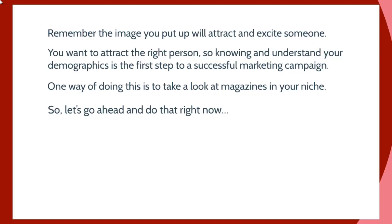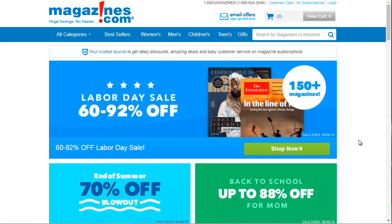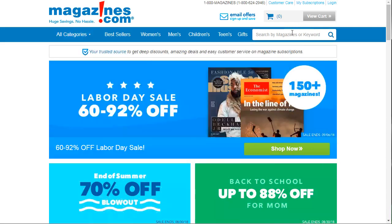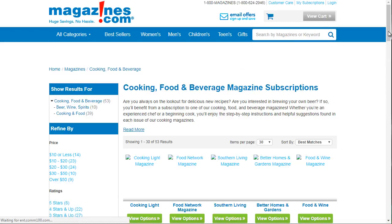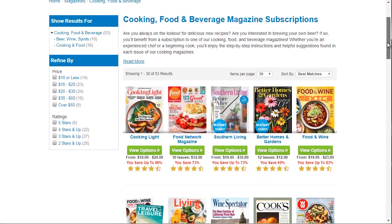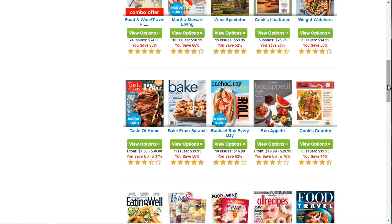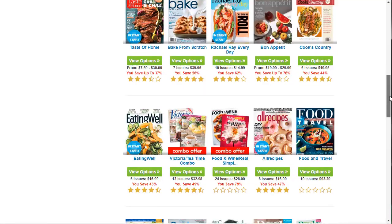So let's go ahead and do that right now. We can go to magazines.com and you'll see hundreds of different magazines. If you click on 'all categories,' you'll see different categories — animal pets, art, fashion, all sorts of things. To keep it simple, I'm going to type in 'recipe' and see what we get. We've got cooking, food and beverage, magazine subscriptions. Now obviously I'm not going to be able to look inside the magazines, but just looking at them will allow me to get a better idea of what they're putting out.